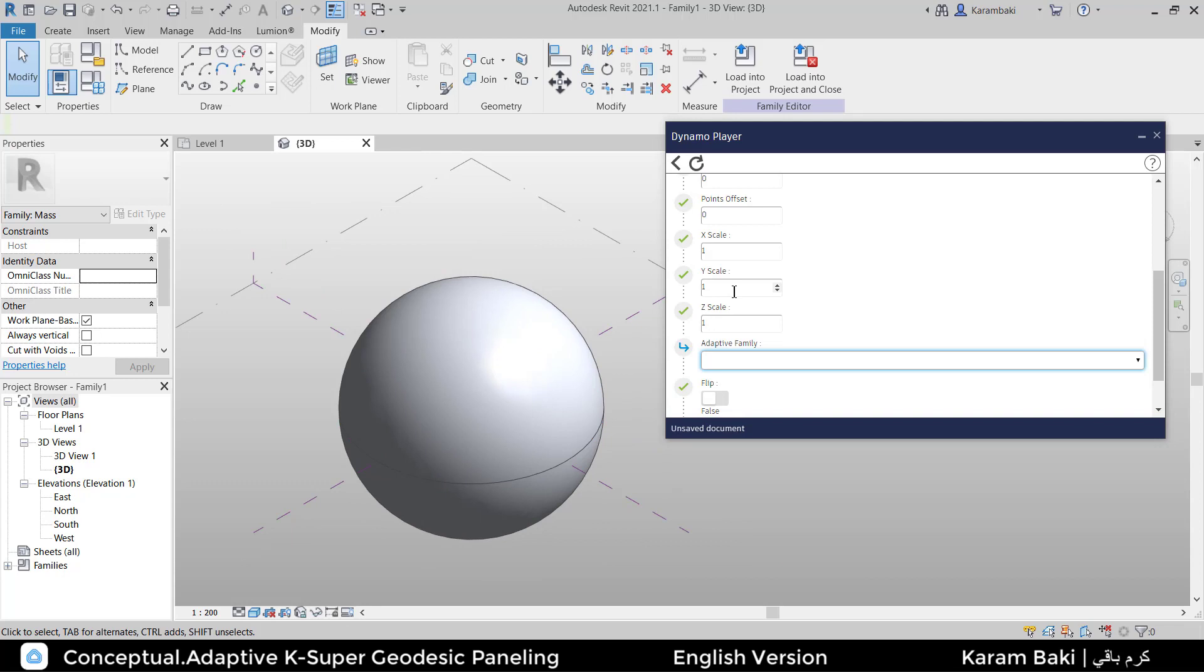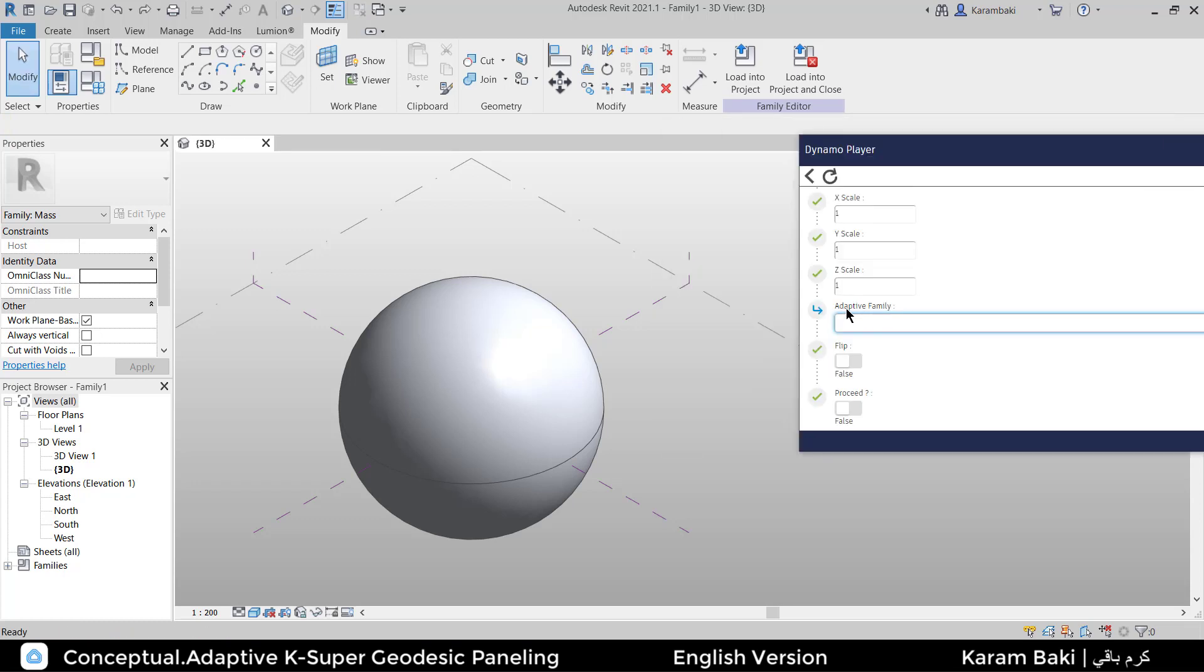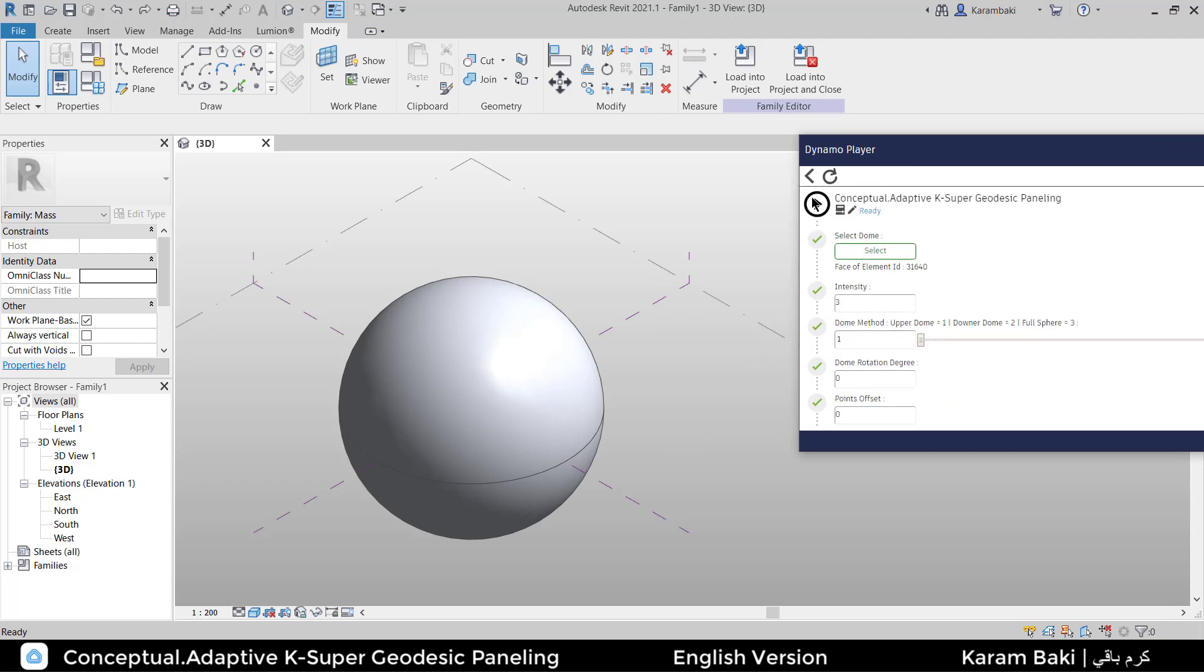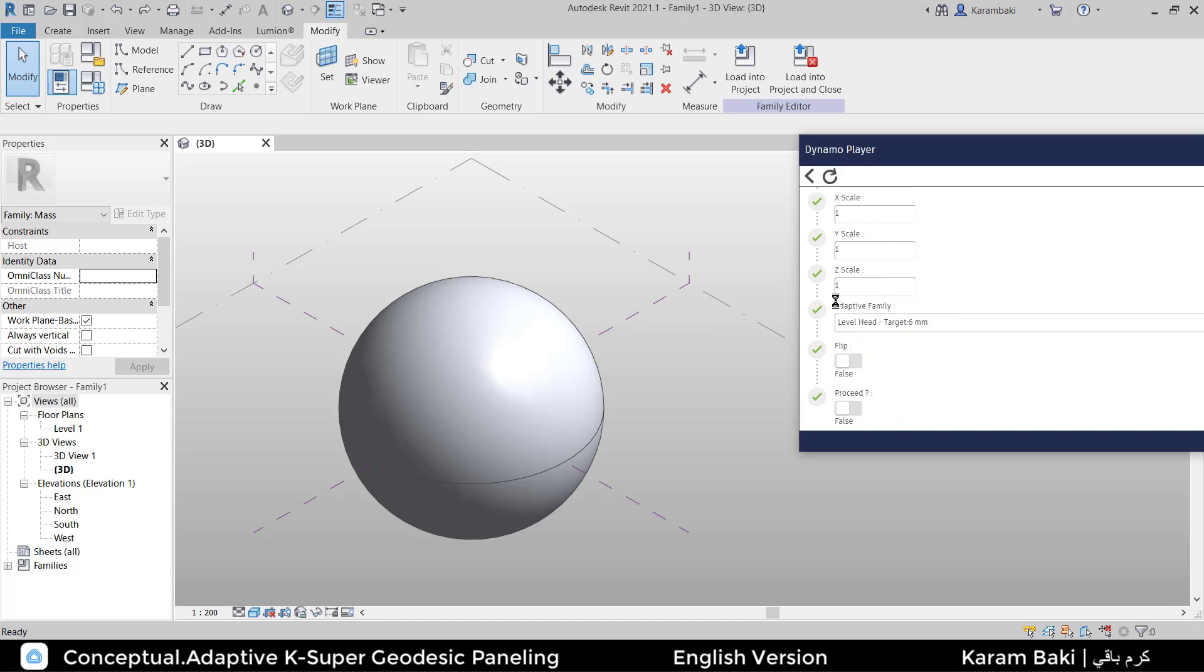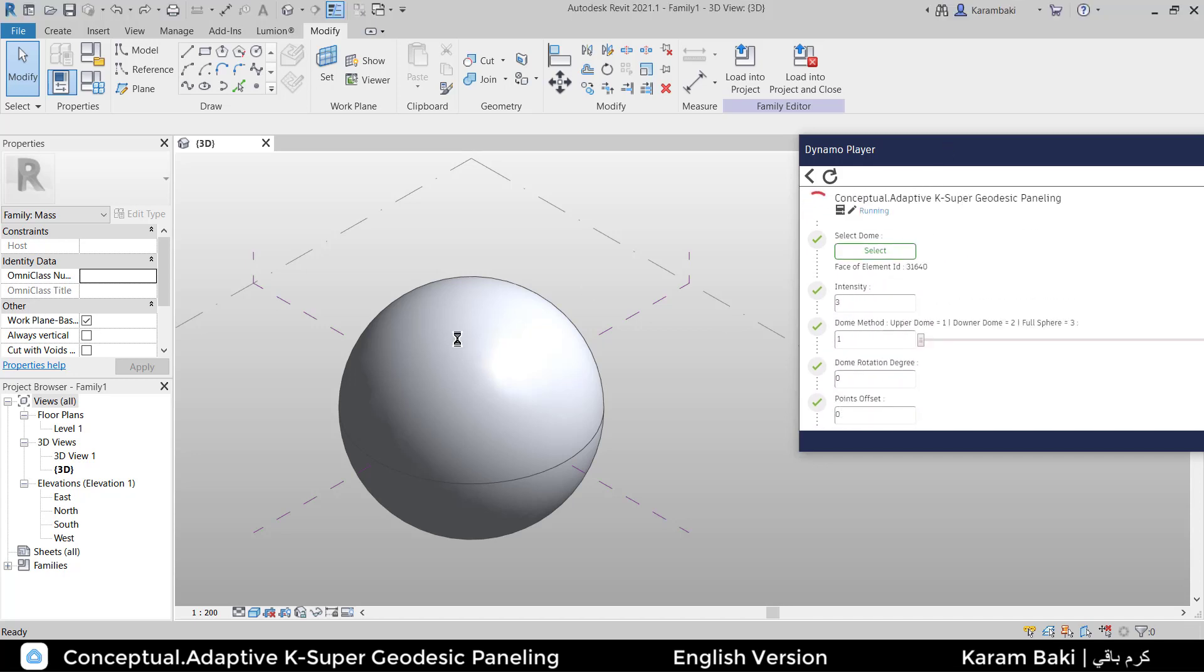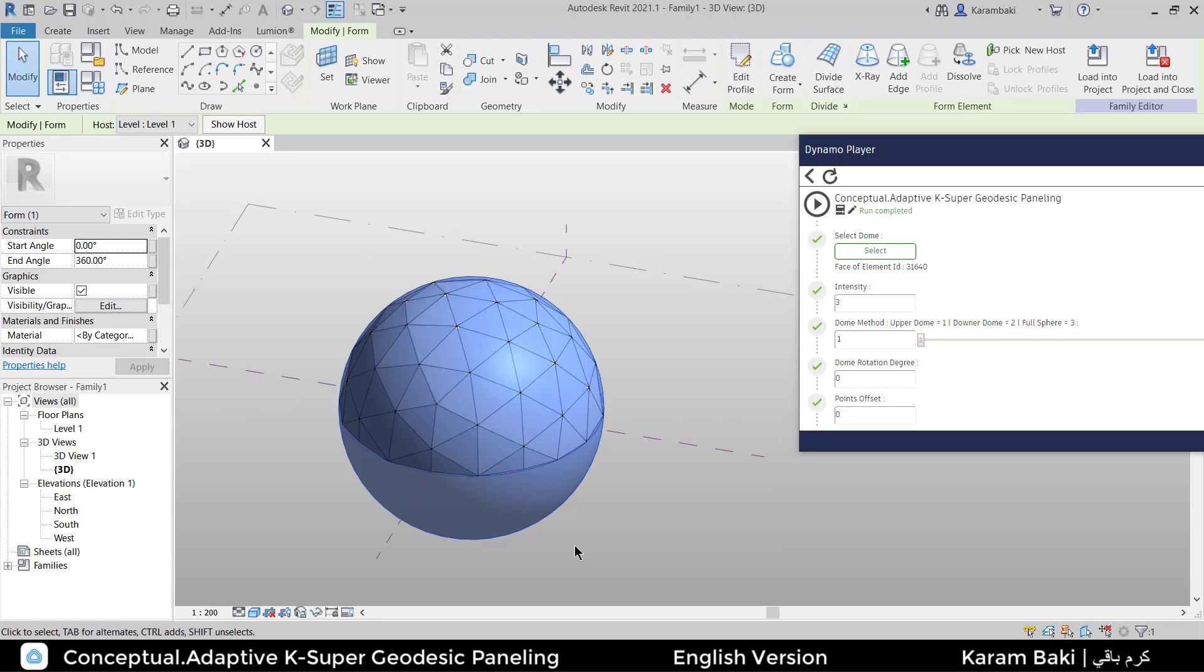Next, finally, we're going to have to choose the adaptive family. Now I'm going to leave it as empty and we're going to just choose anything to be able to continue. I'm going to leave 'proceed' unchecked and click play. Now, because I left 'proceed' unchecked, Dynamo will give me a preview of the geodesic dome. You can move the sphere a bit so you can actually see the results.